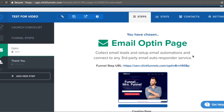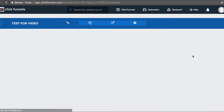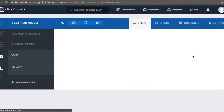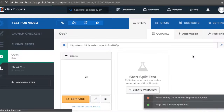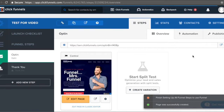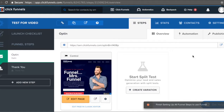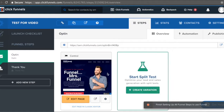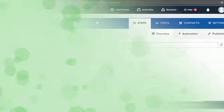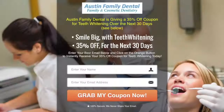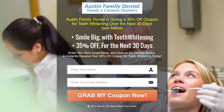Before we even begin this video, I'm putting a link down below near the video description where you can get a 14-day free trial of ClickFunnels right now, so you can actually try it out and get started and see if it's going to be beneficial for your business — test it out and make sure it's perfect for you so you can get plenty of leads.